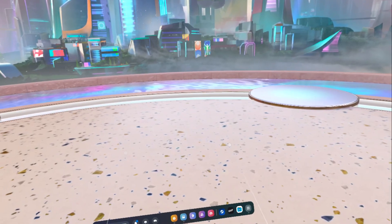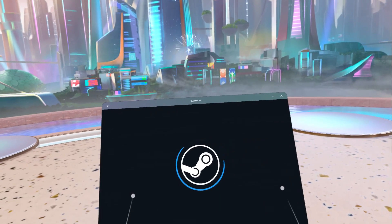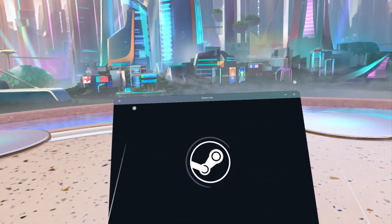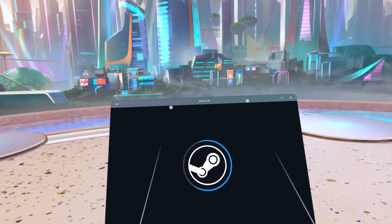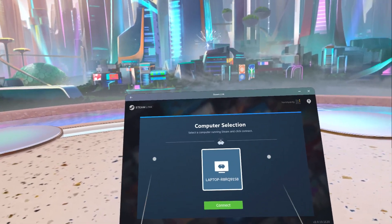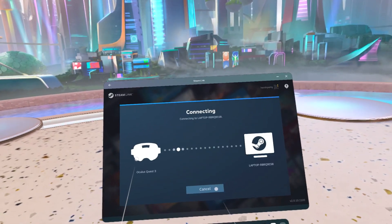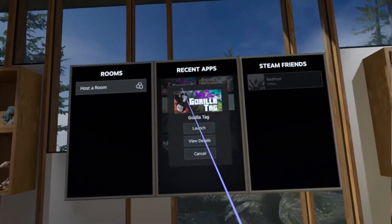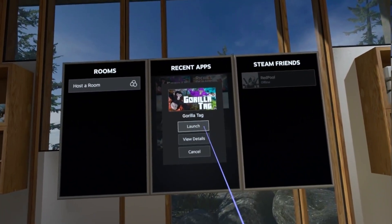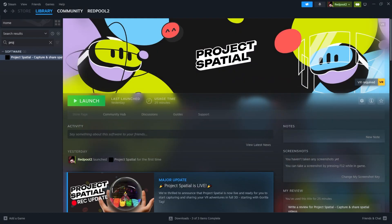Now, put on your headset and launch Steam Link. Make sure that your laptop and your headset are connected to the same Steam account and they're connected to the same Wi-Fi. From here, you can launch Gorilla Tag. Next, on your PC, launch the Project Spatial app and put on your headset.